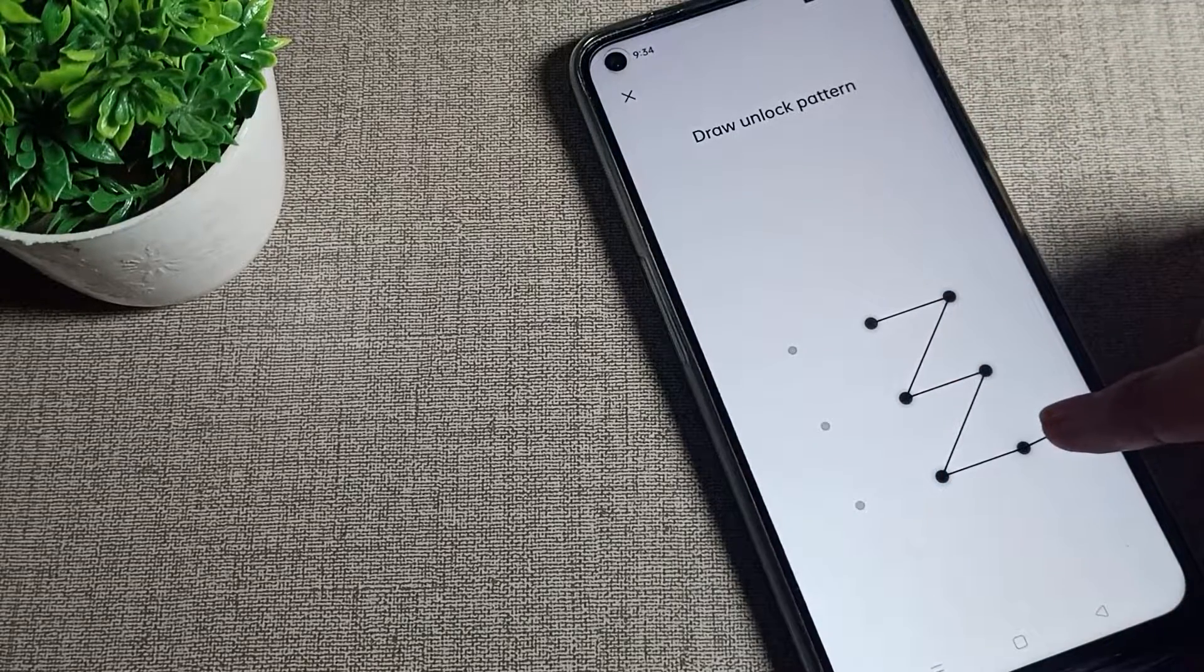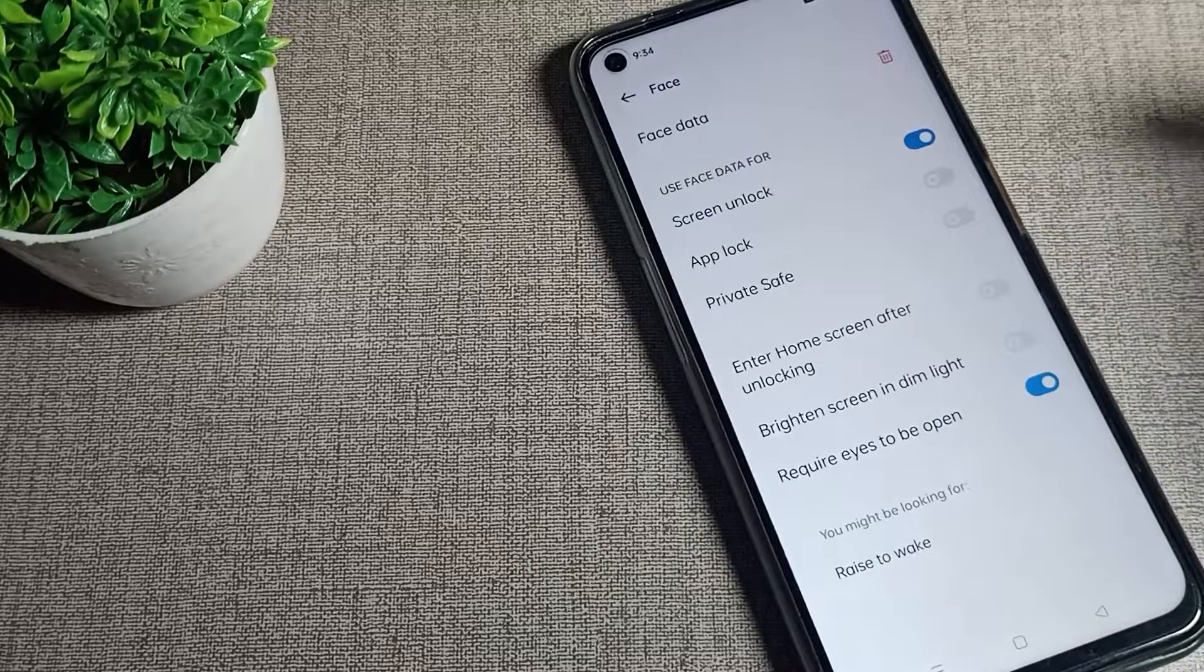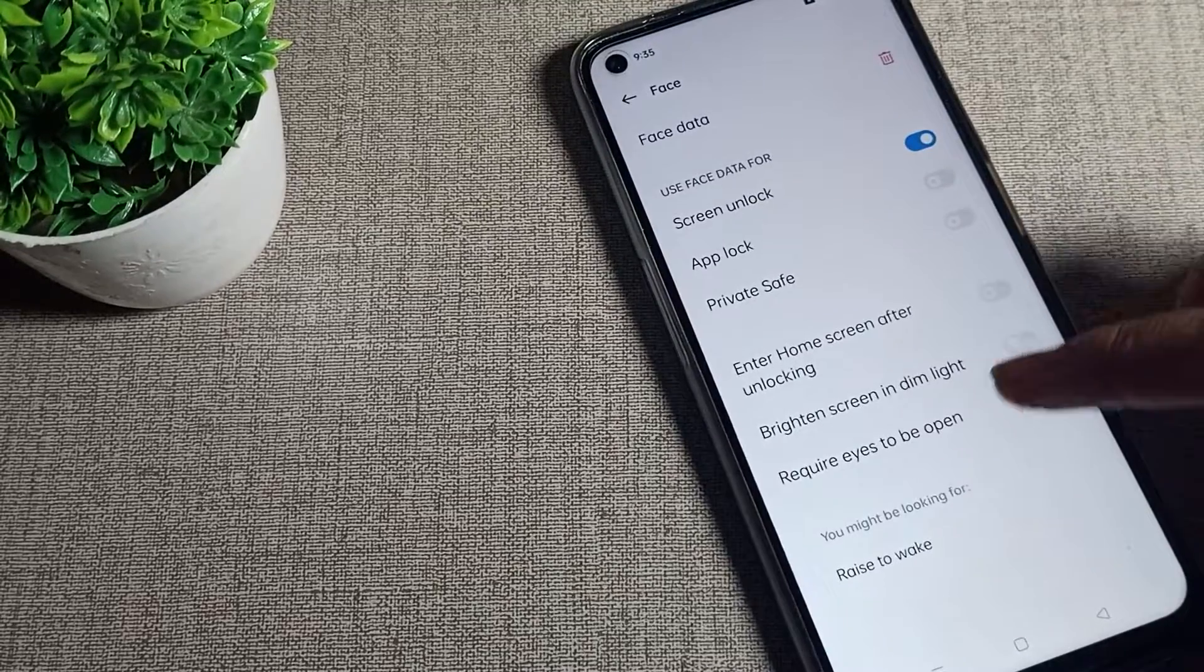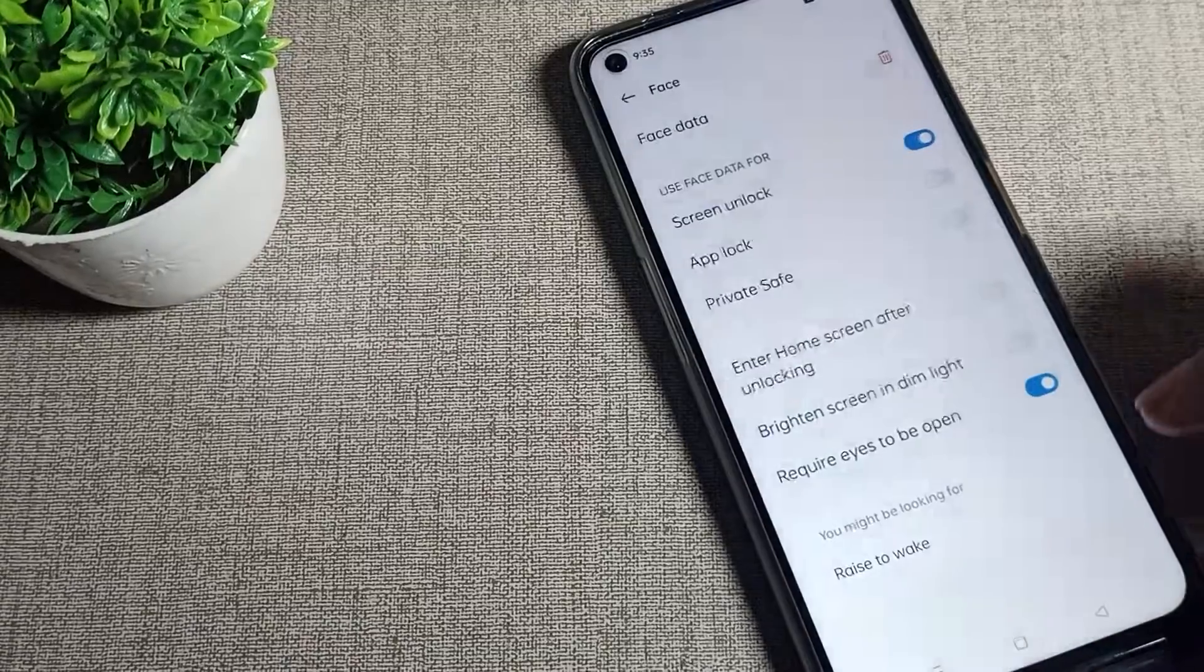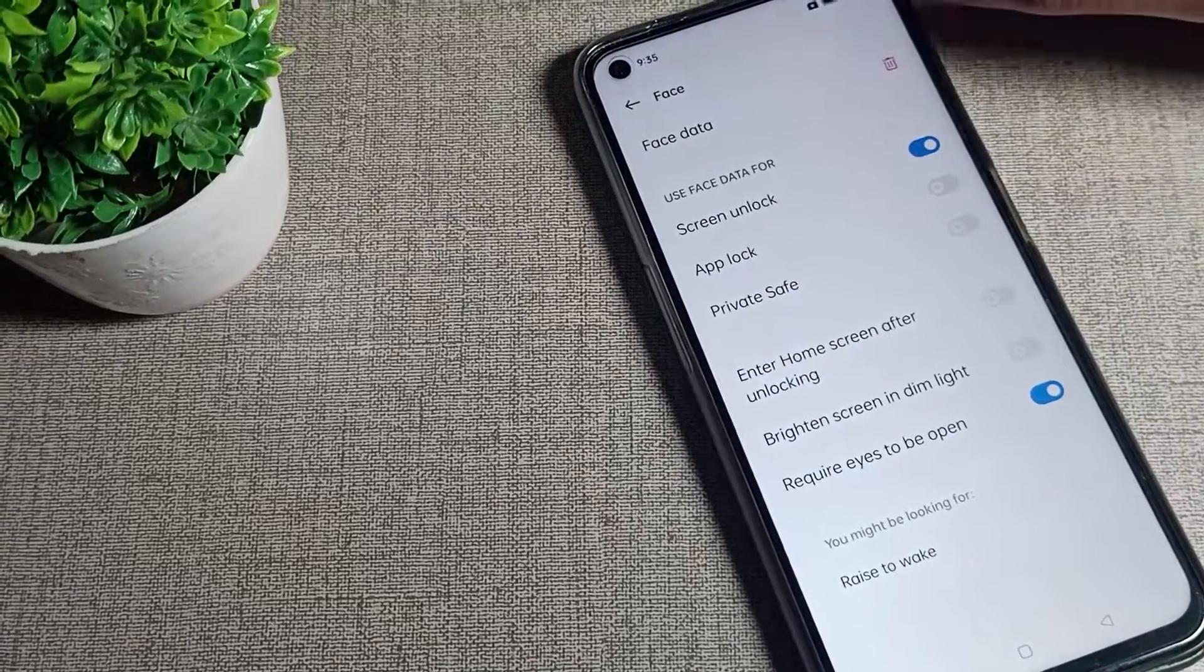Once you can see your face unlock setting, if you want to delete your face unlock, you can delete from here. You can see your face data with a delete icon on the right side. Tap here to delete.